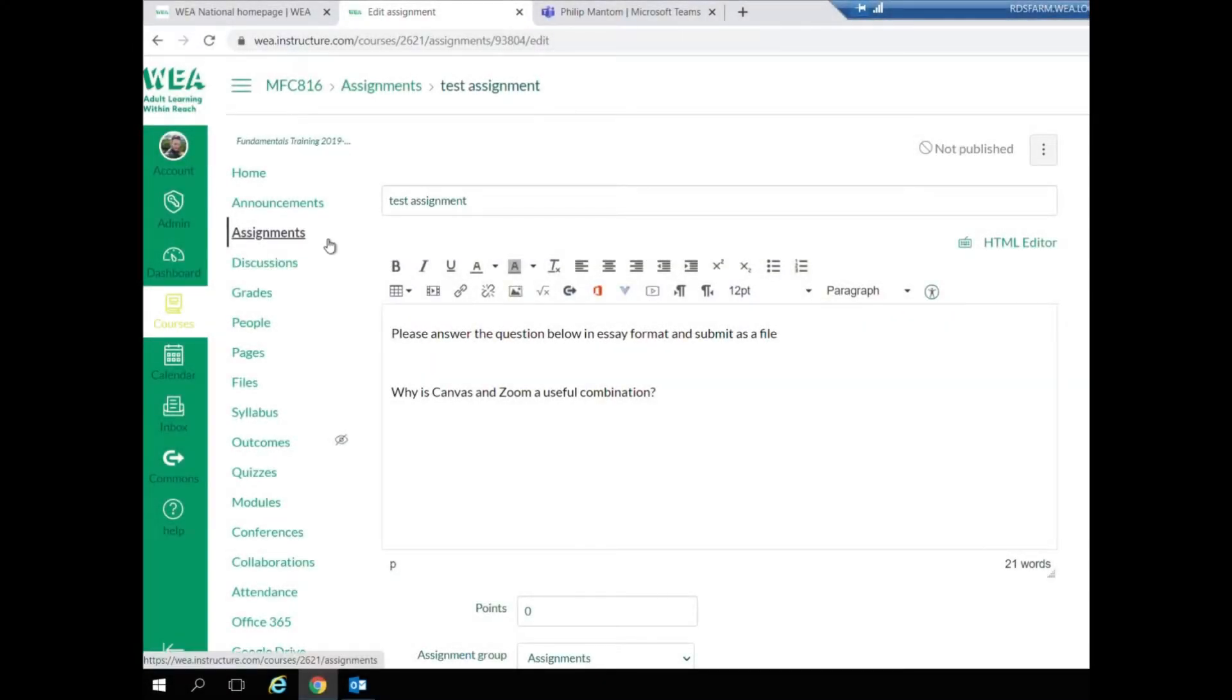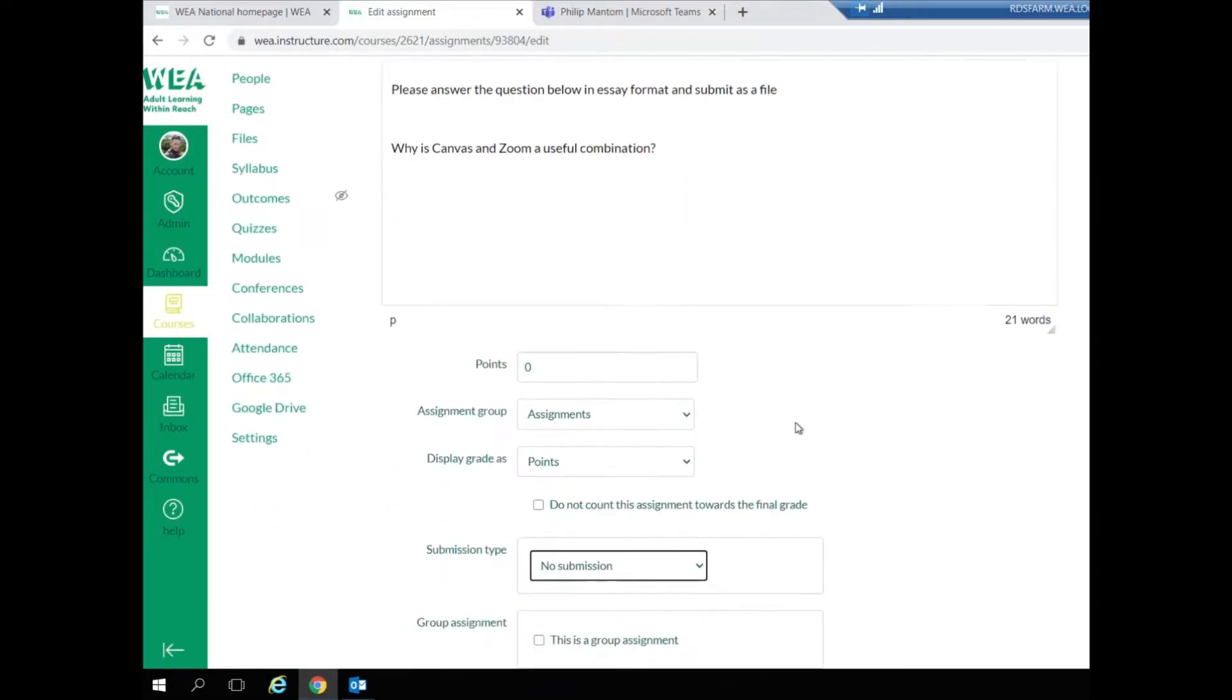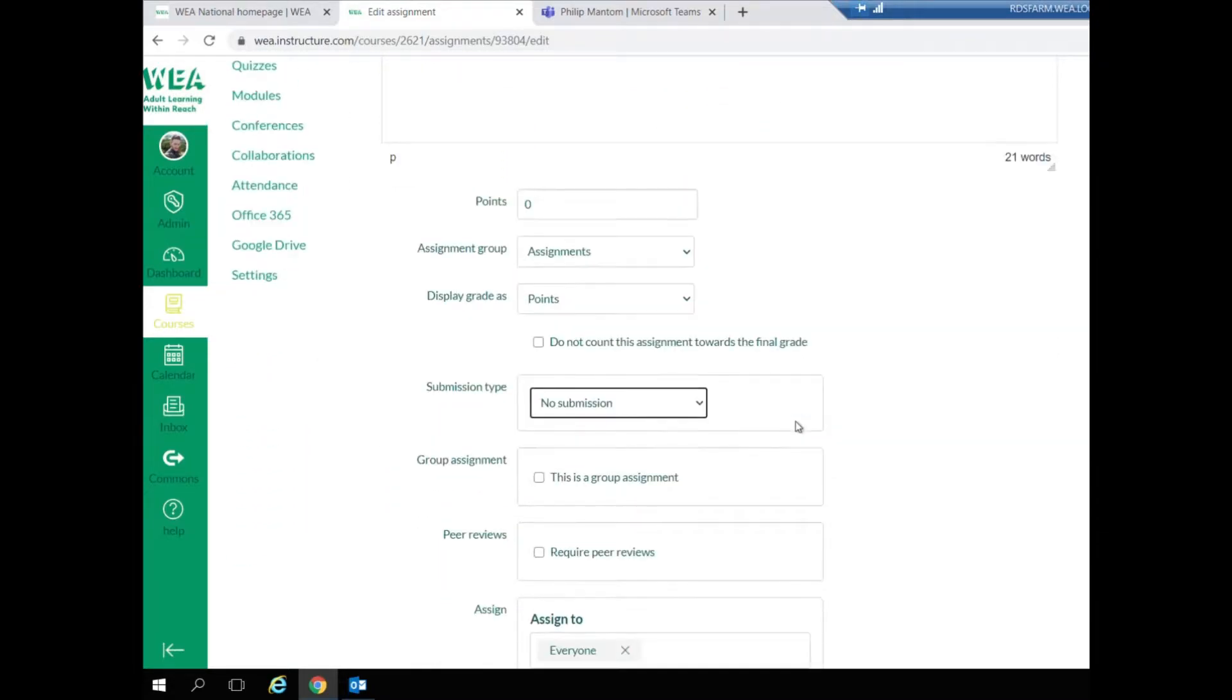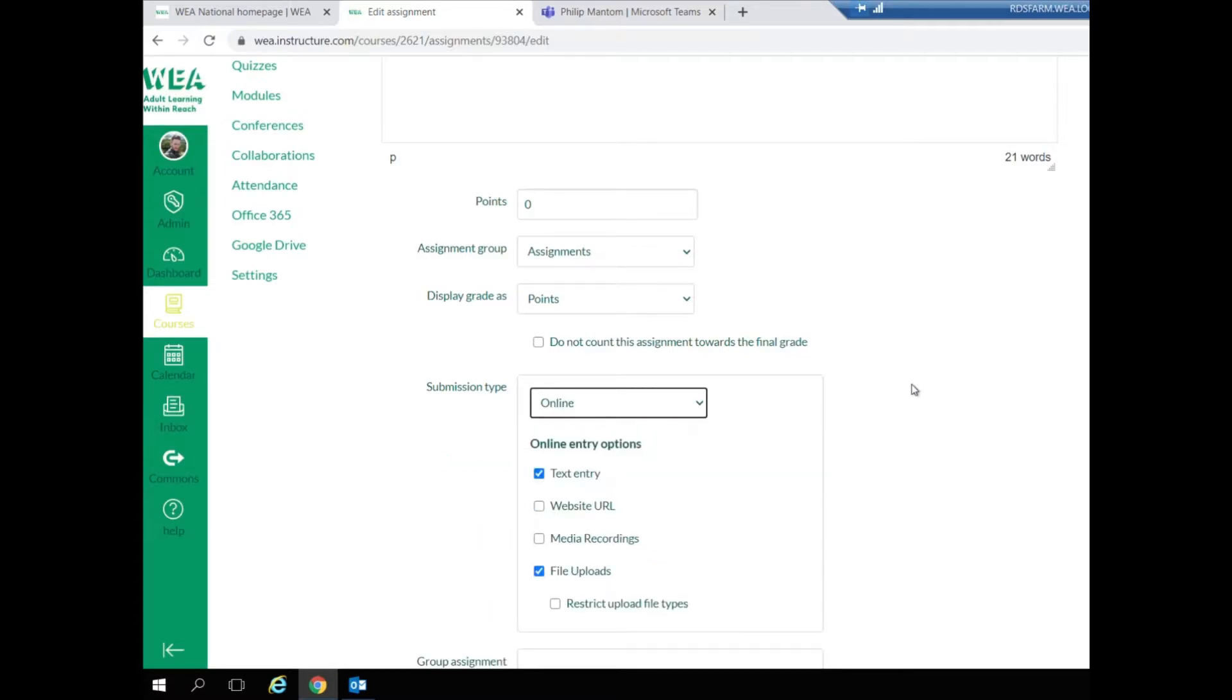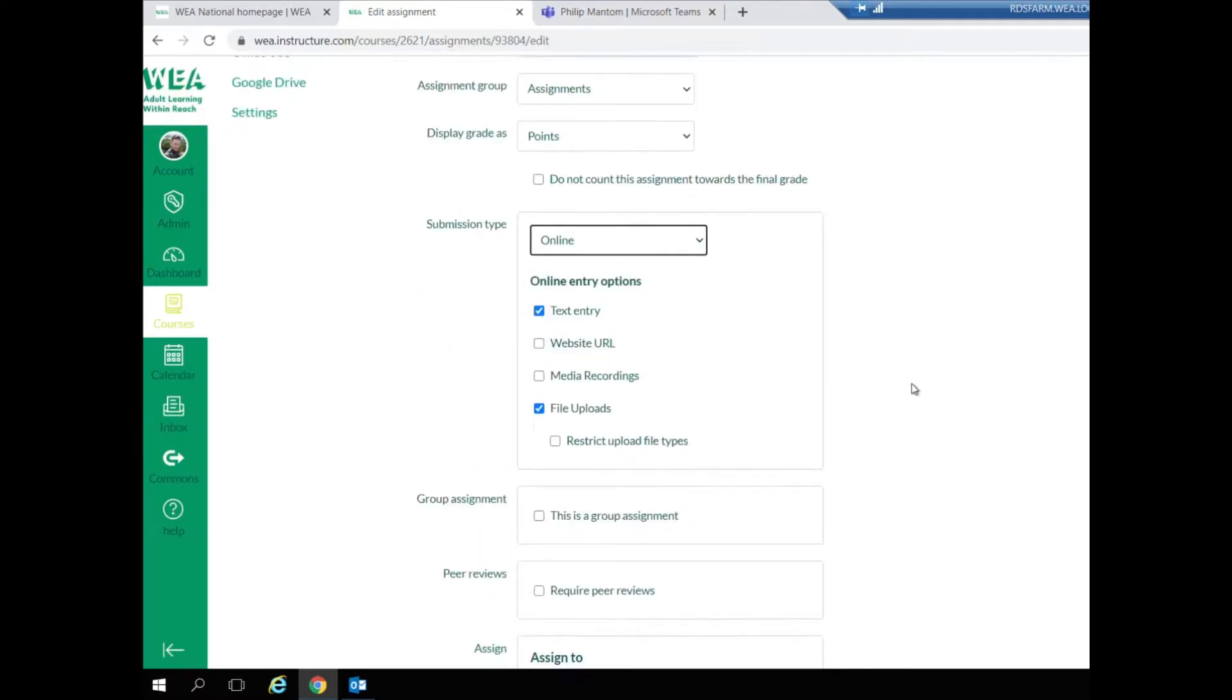When creating an assignment you can rename this at the top of the page and enter information inside the box below. As you scroll down you'll also see all of the items in regard to customizing your assignment.